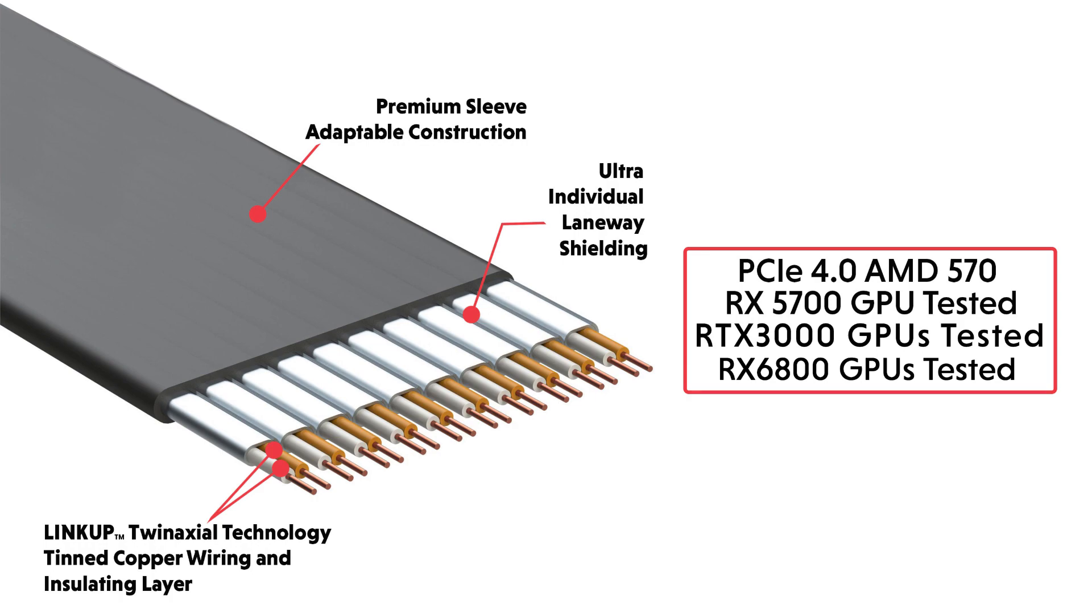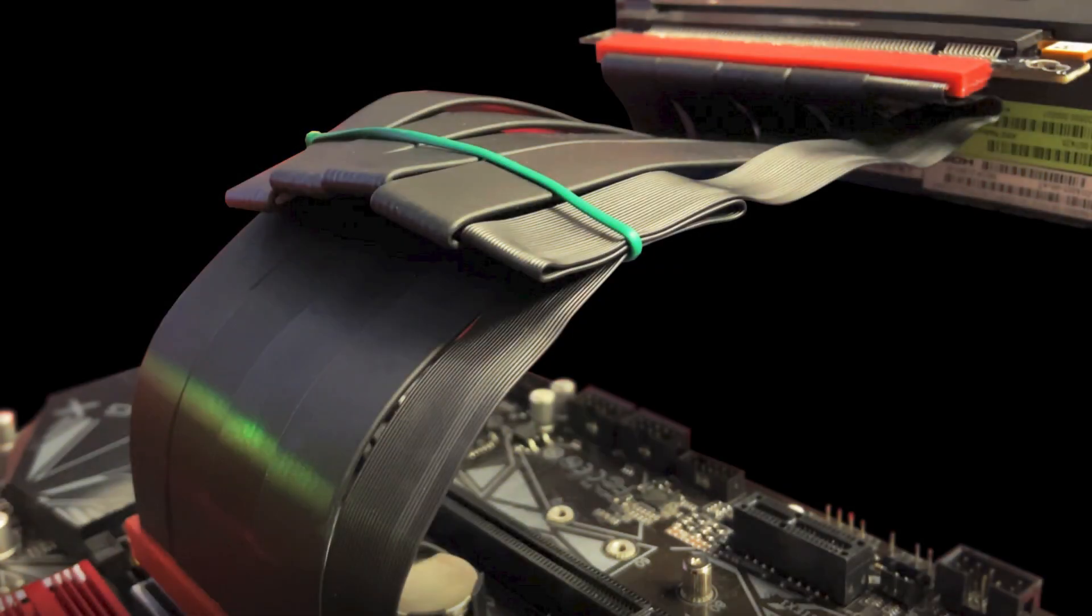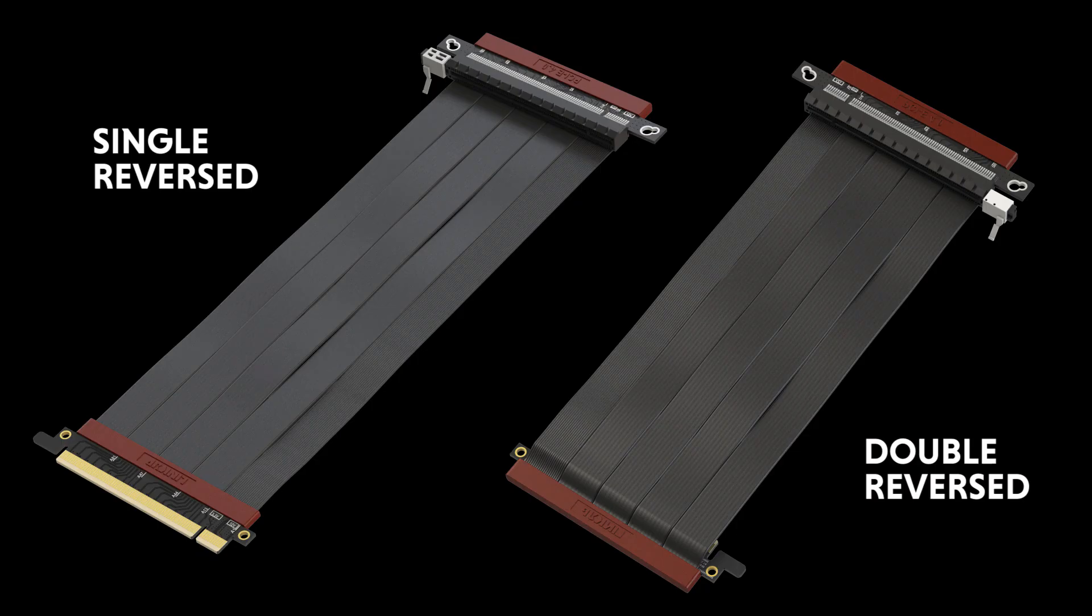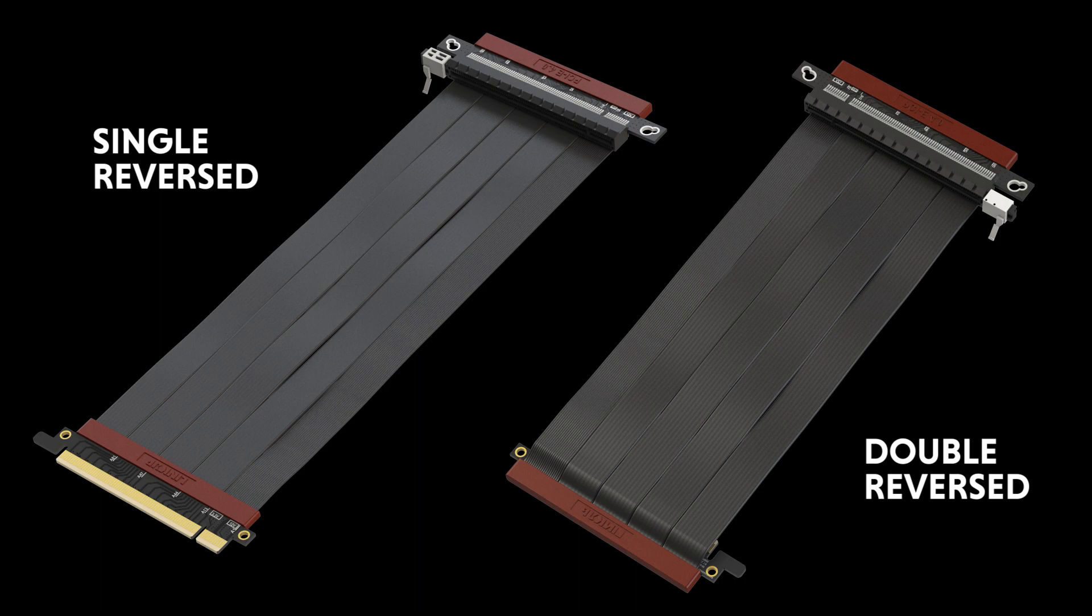The Ultra 4.0 is constructed using twin-axial technology which is very flexible. You can bend it or fold it as many times as you want without compromise in speed and performance. The new type is using a reversed PCIe socket which can be used for many different ITX cases.